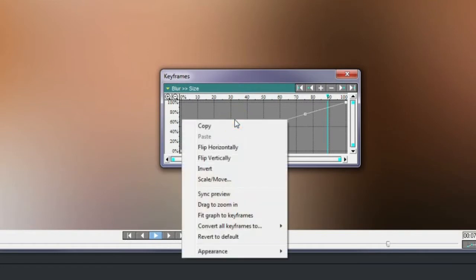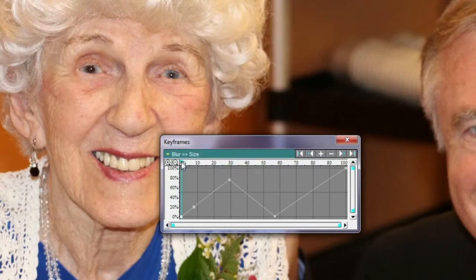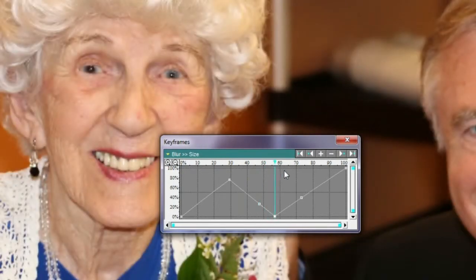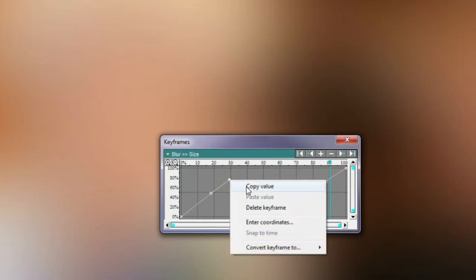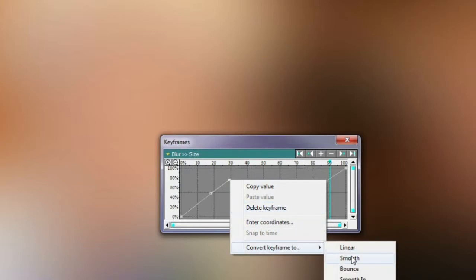Right clicking in the keyframe window shows a list of further parameters. To adjust an entire complex keyframe line, choose an option to invert or flip the keyframe line. I'll add in a couple of keyframes and move them upwards and downwards. As I drag the playback marker from left to right, the blur increases, then decreases, then increases again. To indicate precise coordinates for a keyframe, right click on it. Here we see more possibilities: copy value, delete keyframe, enter coordinates, and convert keyframe to, which we'll come back to later.